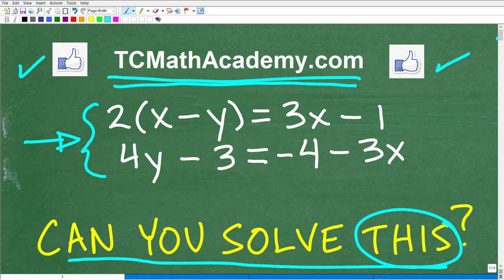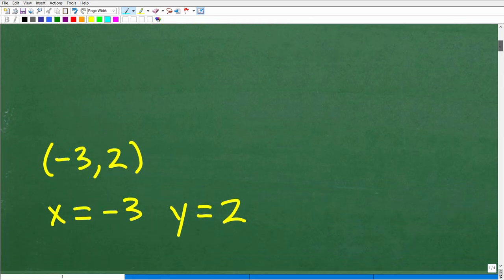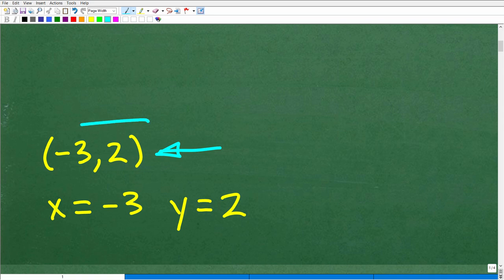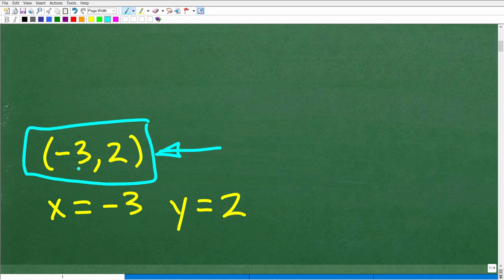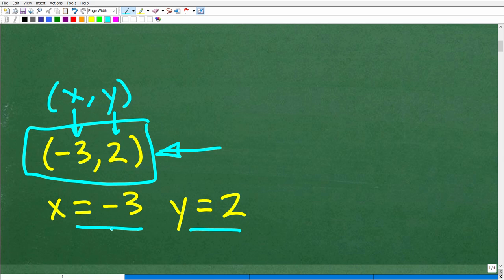Let's go take a look at the answer. The answer is negative 3, 2. This would be the most appropriate way to write your answer. What we have is an actual x, y ordered pair or coordinate. So you can see x is negative 3 and y is 2. If you wrote your answers this way, that's perfectly fine.